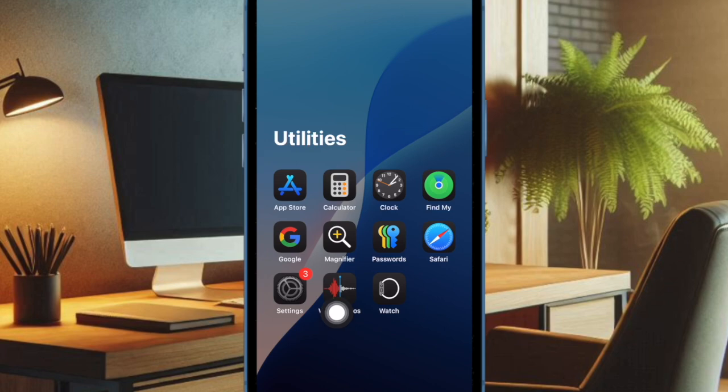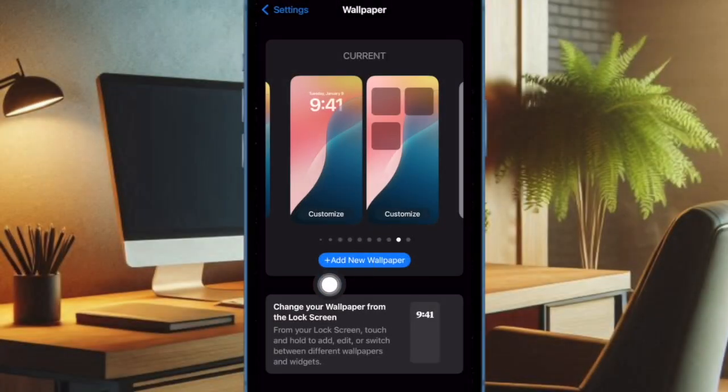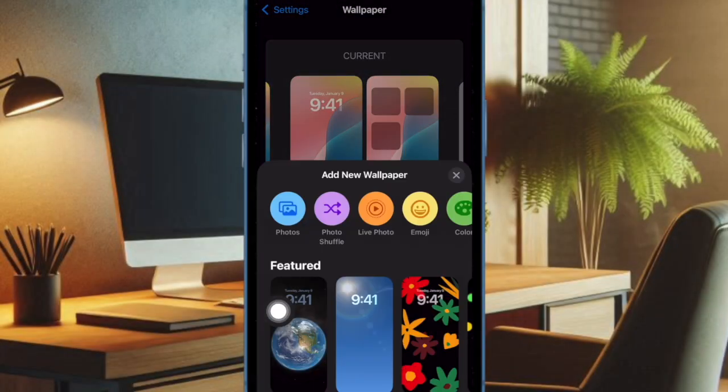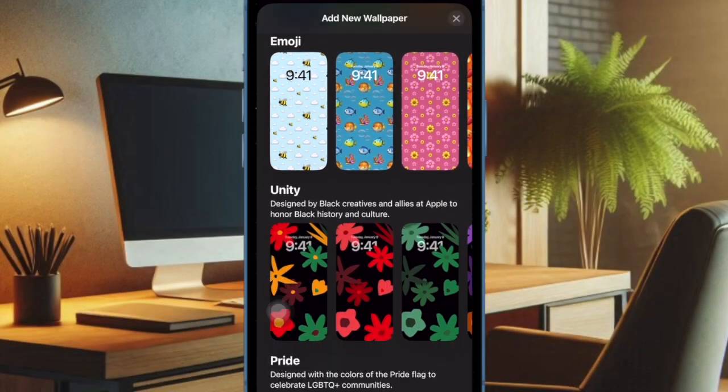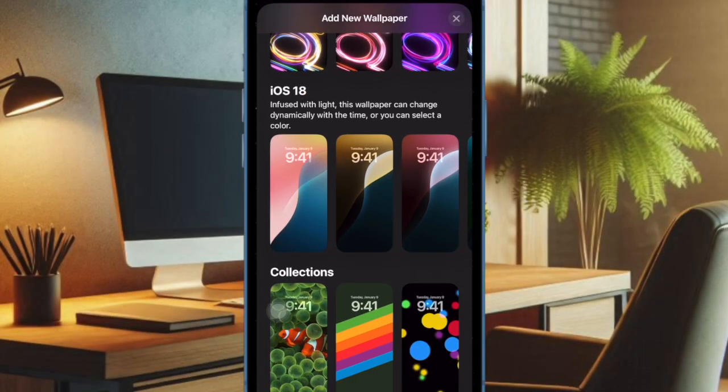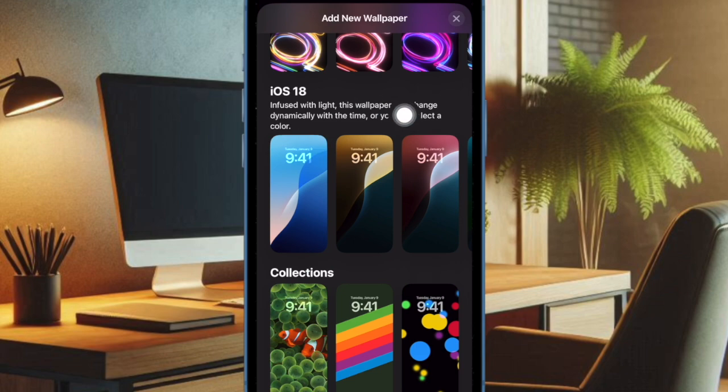Open the Settings app on your iPhone. Scroll down and choose Wallpaper. Tap on the Add New Wallpaper button. Then scroll down to the iOS 18 section and choose the desired dynamic wallpaper.